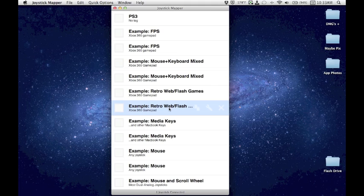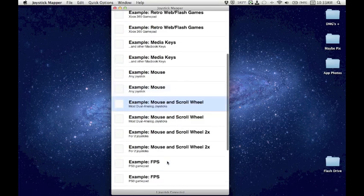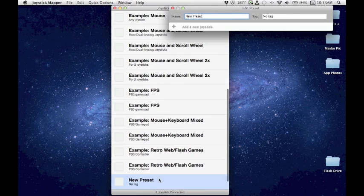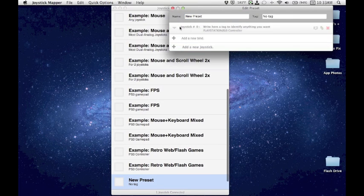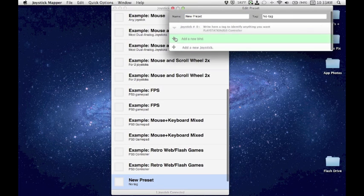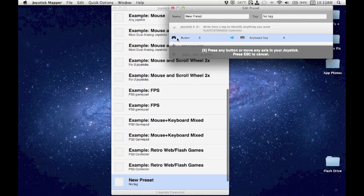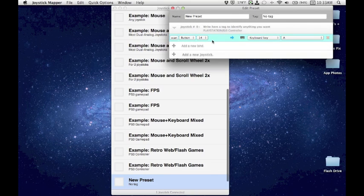If you want to make one or edit one, you go down to the bottom and hit Add New Preset, and you can set up, for example, I'll hit Add New Bind, hit Scan, I'll move a joystick on my controller or press a button, I'll press the X button in this case, and it detects that button that I pressed.